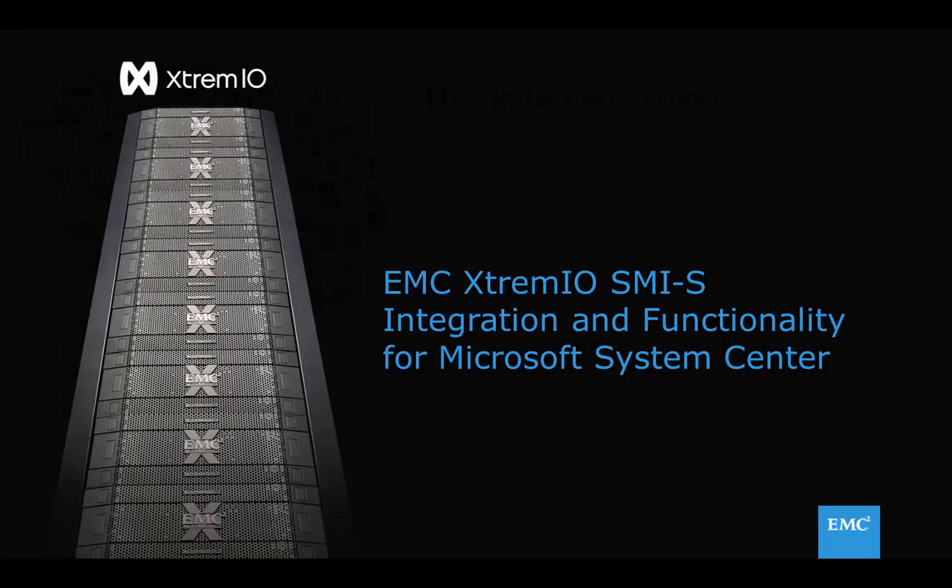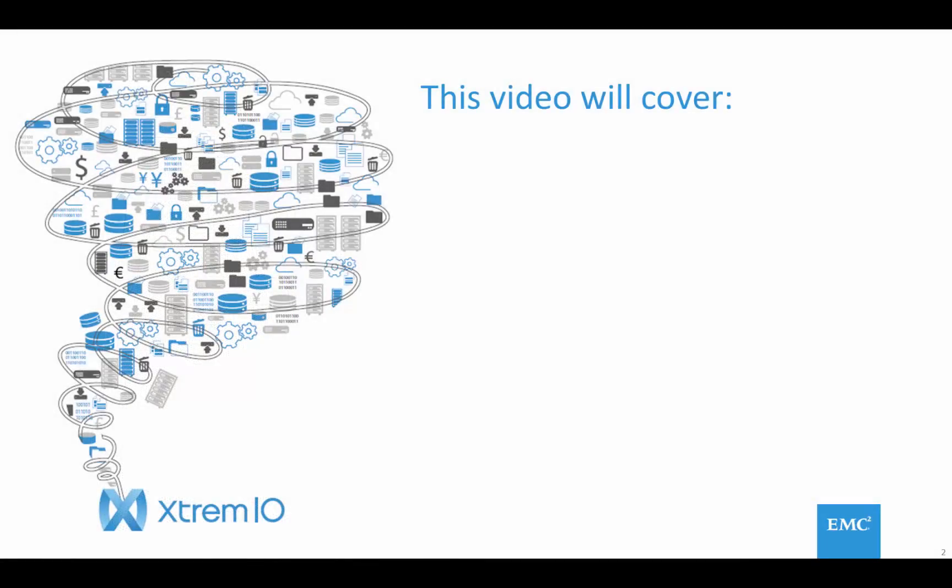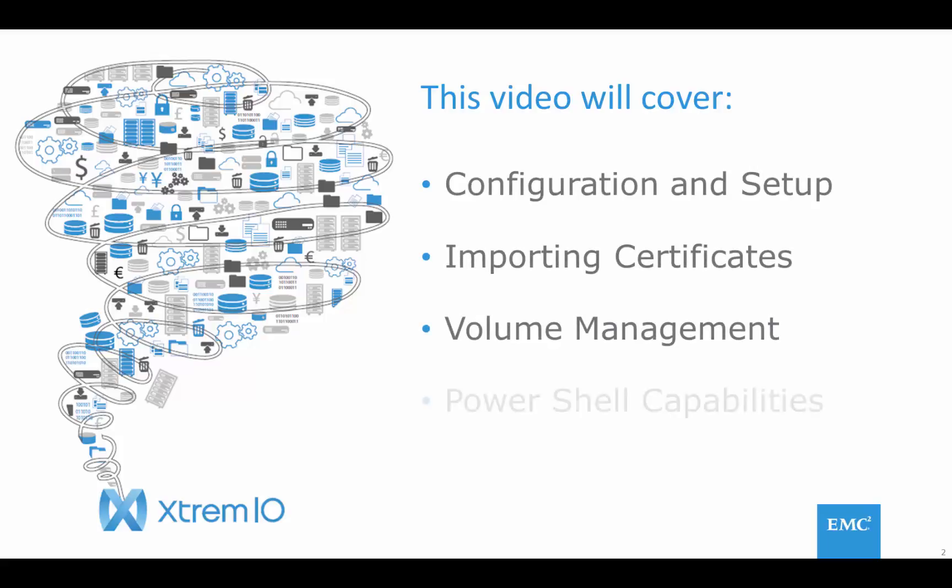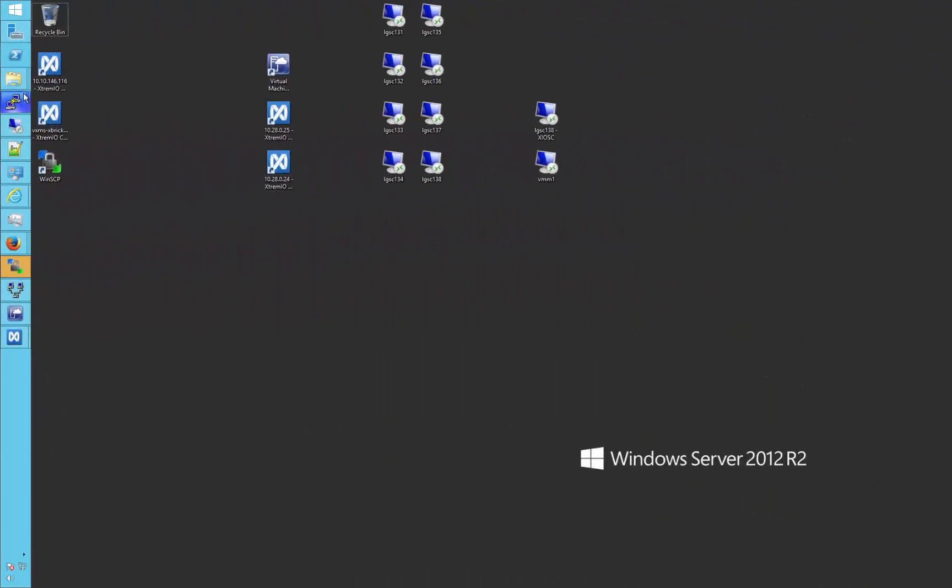This applies to both System Center 2012 and 2016, and the capabilities are specific to the latest XtremeIO software release, July 2016. This video will show the steps involved in configuration and setup, certificate management, storage volume administration through both SCVMM and also through PowerShell.